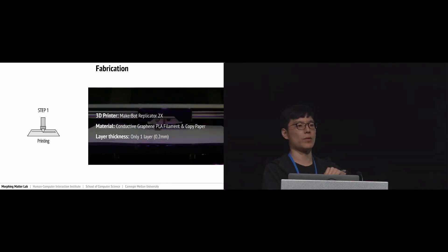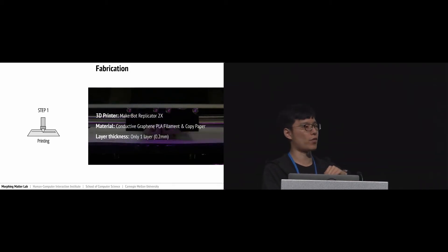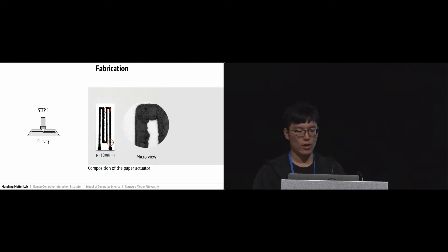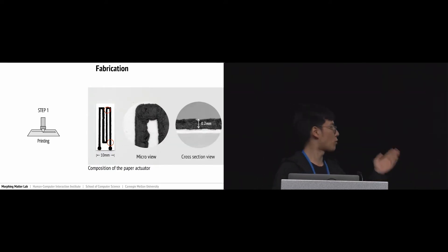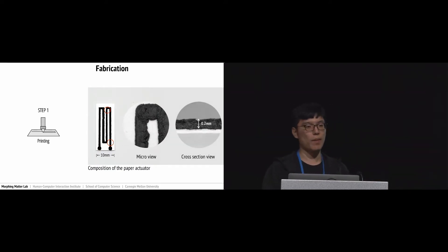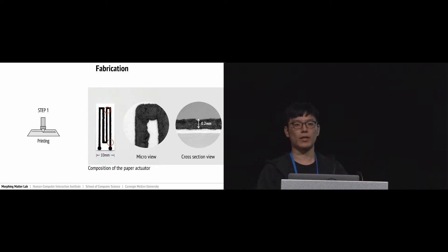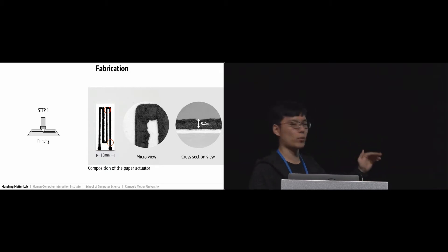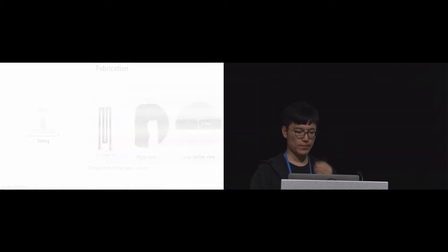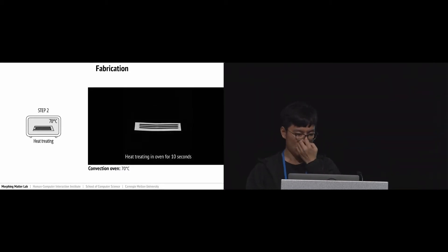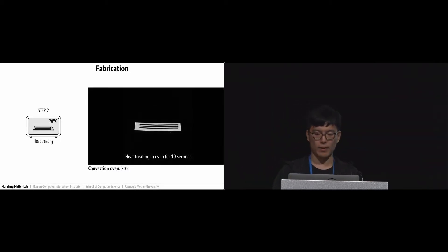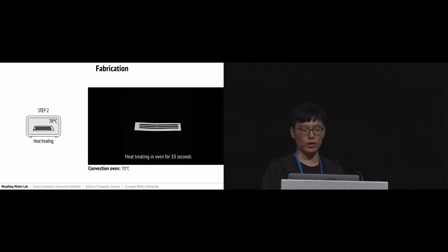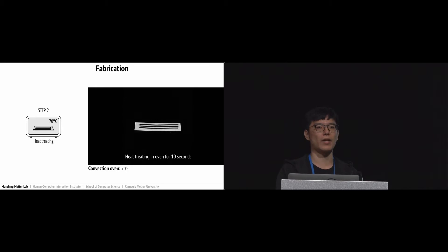As you can see from this image, it's a bilayer structure. The black one is a conductive filament layer and the white one is a paper substrate. For the second step, we put the actuator in our oven for heat treating for 10 seconds at 70 degrees Celsius, then take it out.